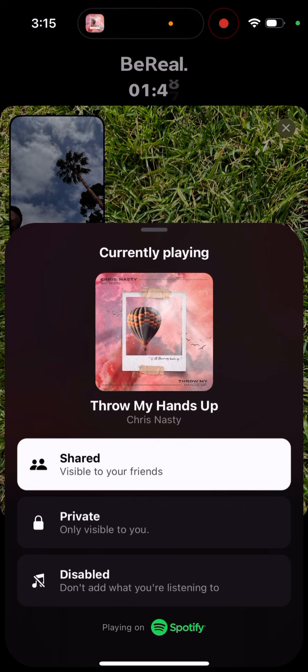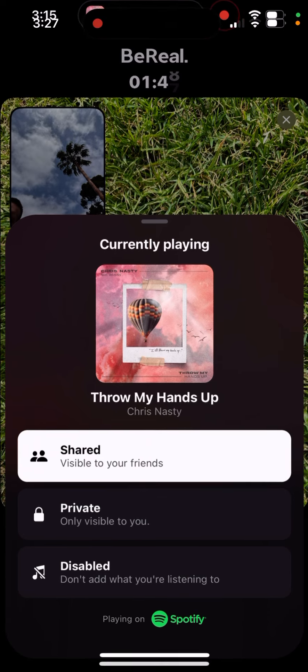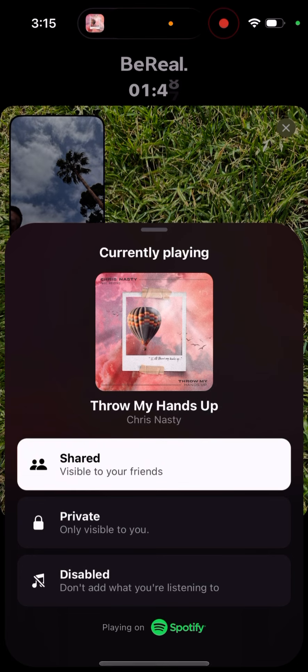So here is BeReal, and actually when you share your audio you can set it to private so it's only visible to you. When you enable this integration in BeReal settings, then when you're listening to a song and the audio is playing and you share on your BeReal, you will have an option to post it. By default it will be shared so all your friends will be able to see what you are listening to.